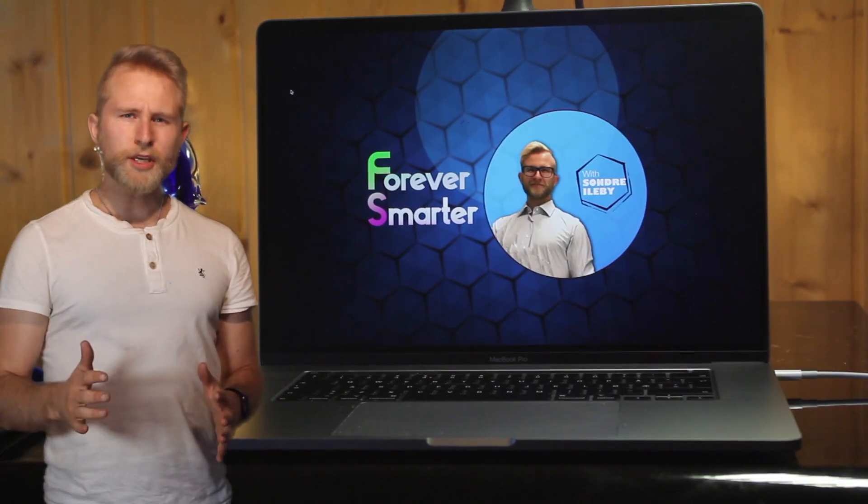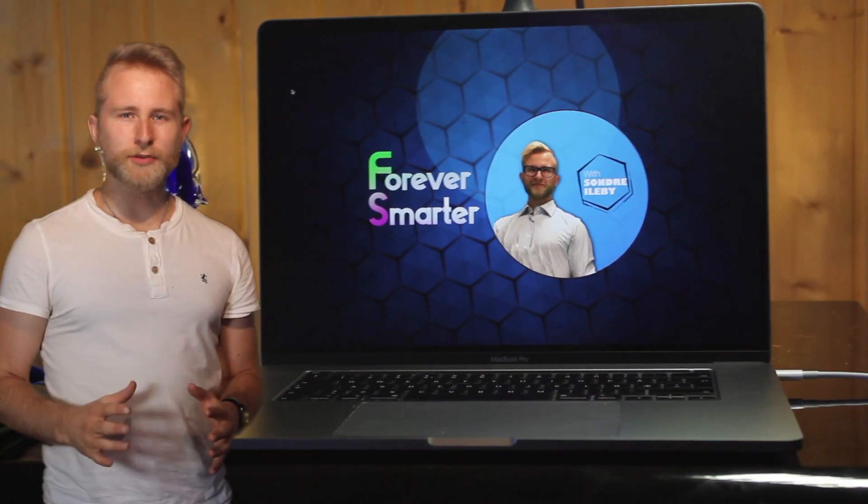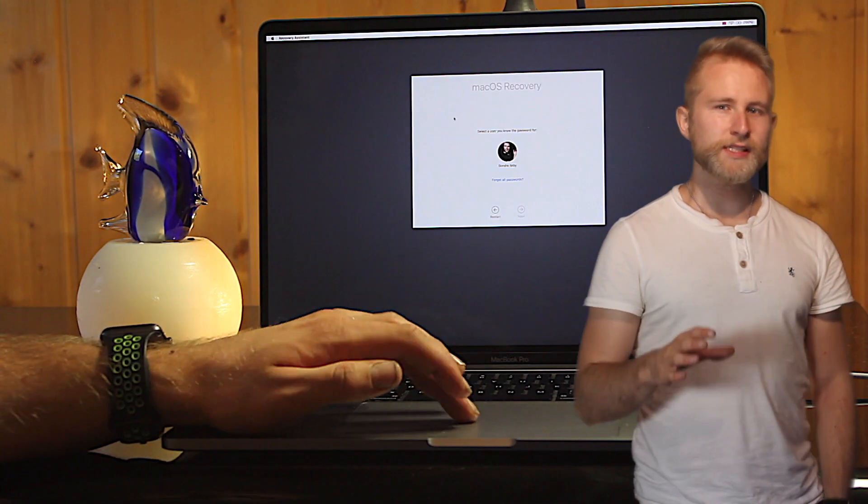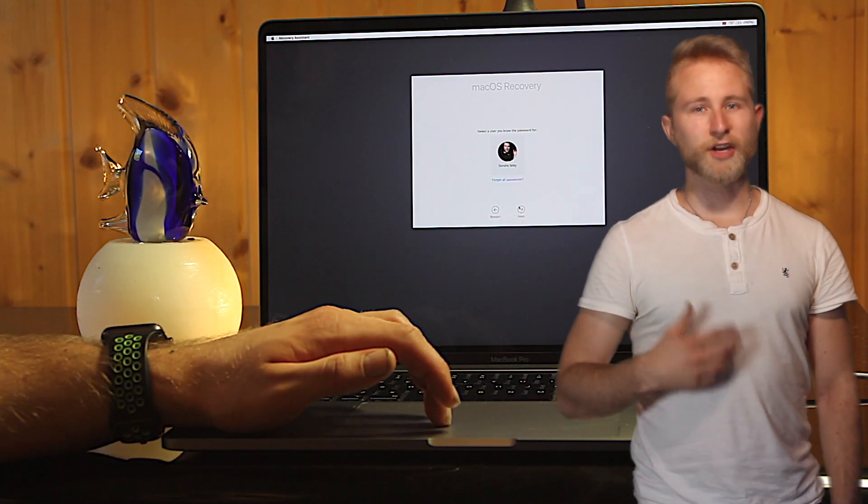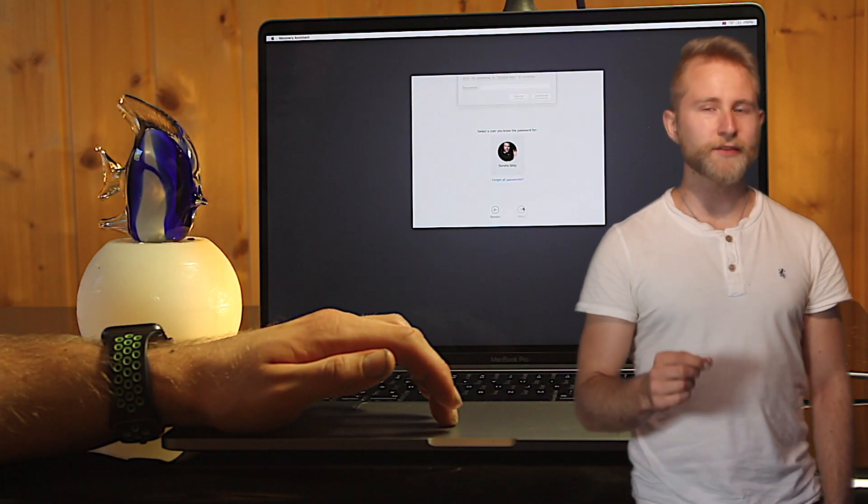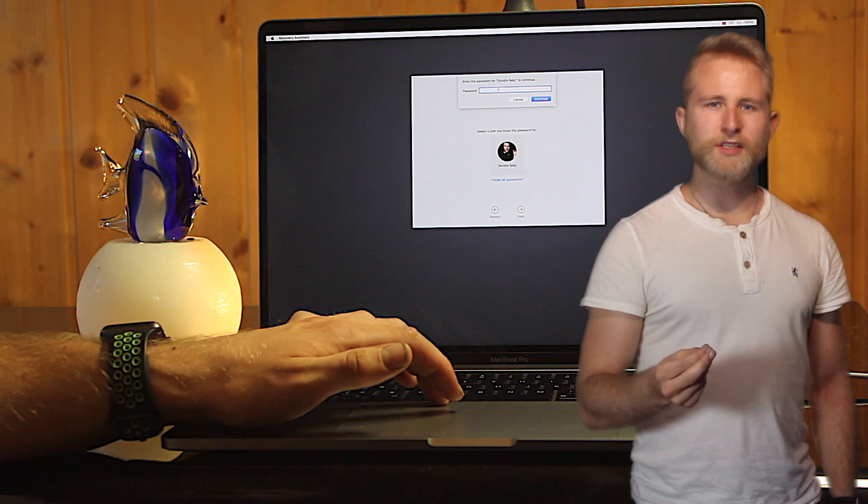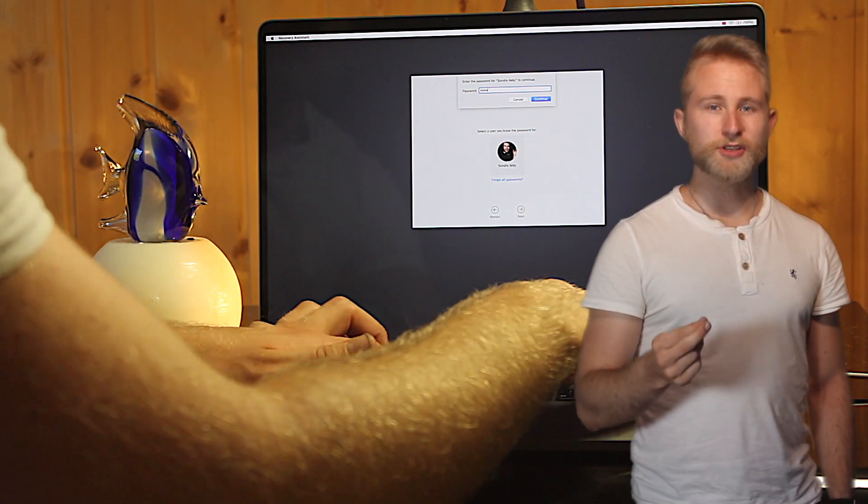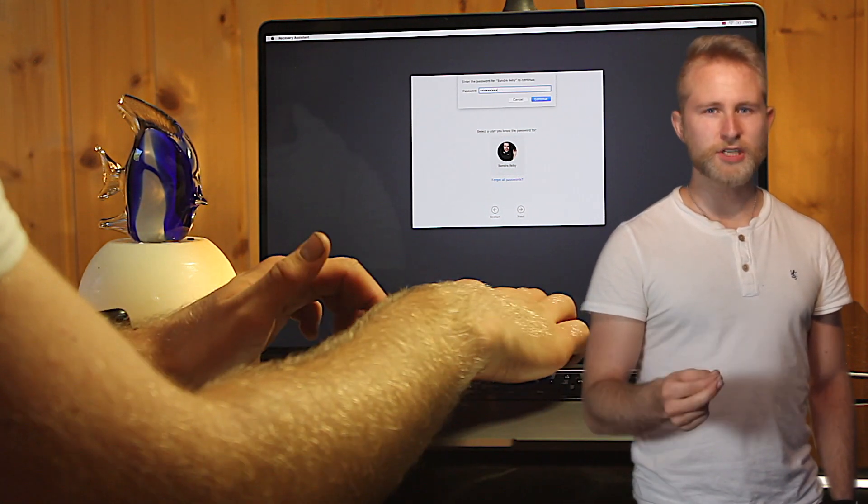Now, if you want to use it on a computer that uses a T2 chip, start your Mac by holding down Command R. This will send your Mac into recovery mode where you turn off some of the security features on the T2 chip.